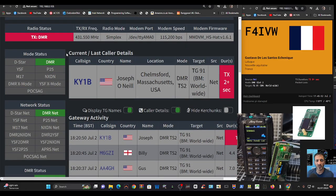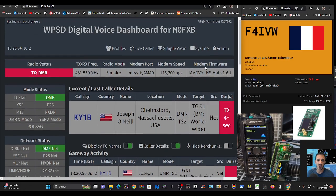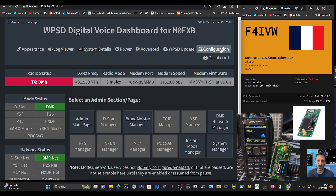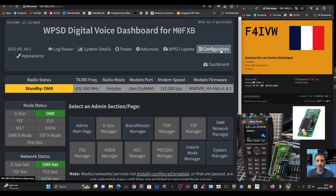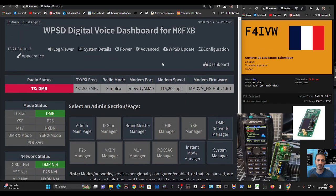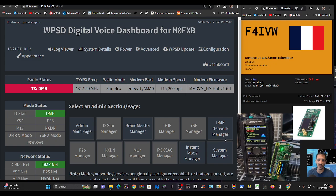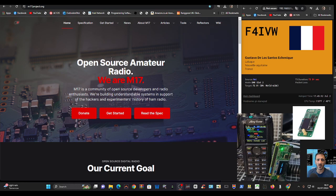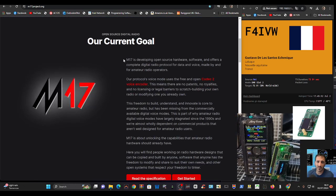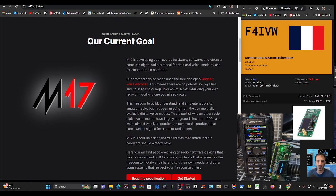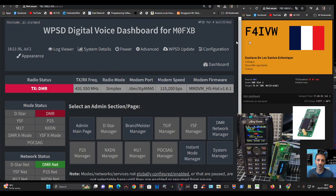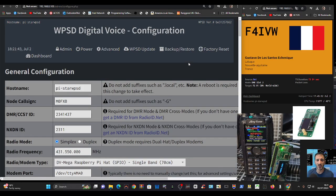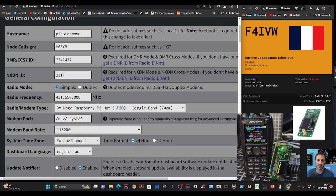If we go to the admin here, then configuration. Have you heard of M17? Let me just show you their website or their webpage. It's basically like an open source digital mode. It's called M17. Just check it out, read all about it. We go back to the dashboard and what we're going to do is turn on M17 configuration.